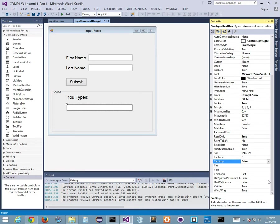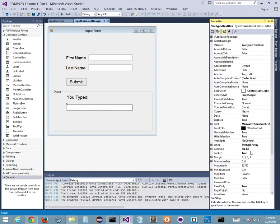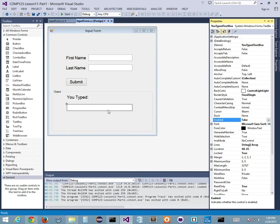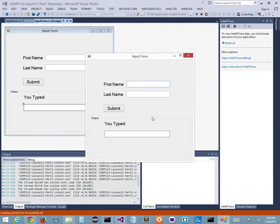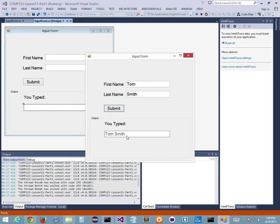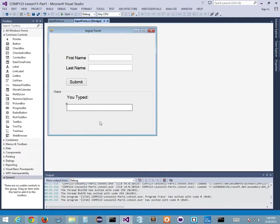There's another option: Enabled. If I set Enabled to false, luckily we already changed the color of this box, otherwise it'd look really grayed out. Let's try it: now I can't type in there at all. Tom Smith, Submit - that's cool, but I can't type in the output box at all. Enabled stops me from making any changes - it's not just read-only, it actually prevents any interaction.